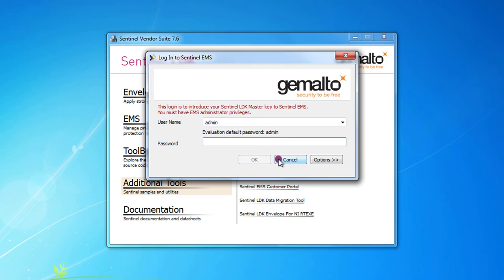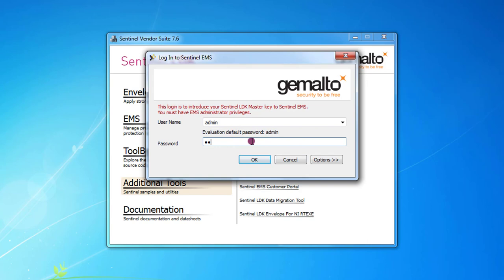Now the tool requires the administrator credentials for the Sentinel EMS. My installation is a fresh one, so I can use the default password and username admin admin.